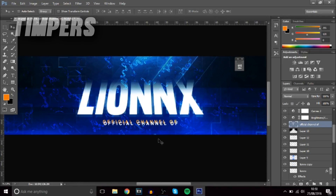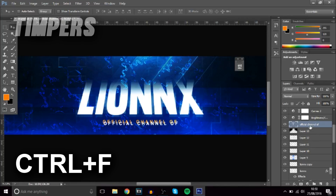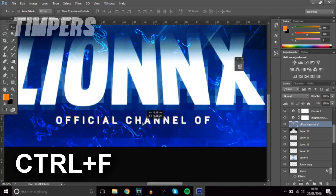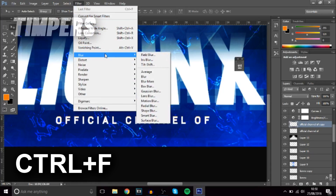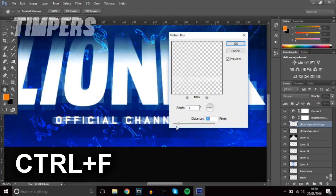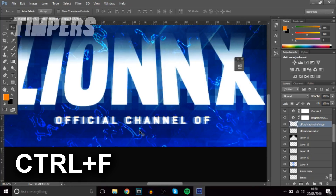The next one is Ctrl+F. I'll rasterize a text layer and duplicate it with Ctrl+J to demonstrate. What Ctrl+F does is re-apply the last filter or effect you used. So if I go to Filter and apply something like Motion Blur, and then I want even more blur, I just press Ctrl+F again and it doubles the motion blur effect. You can do this as many times as you want — a really cool effect.